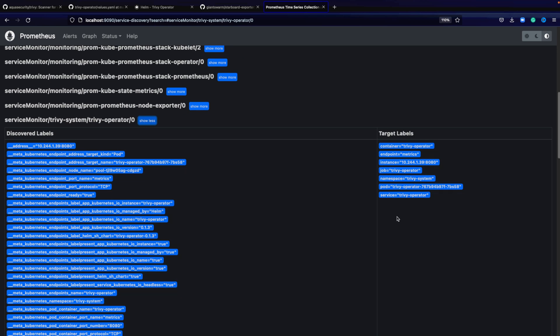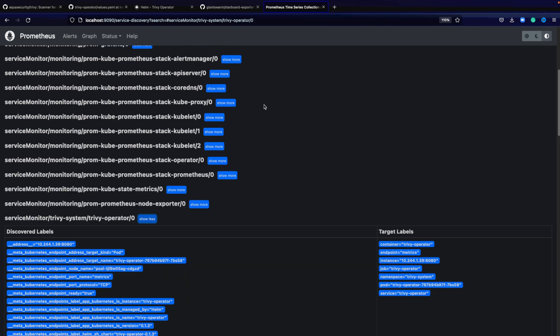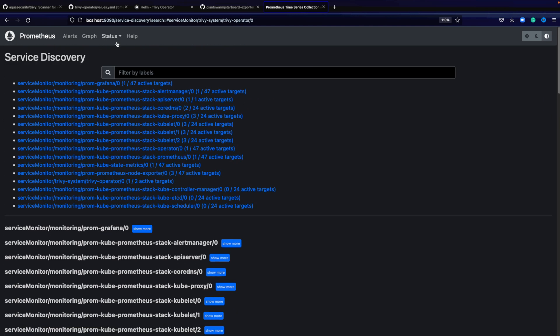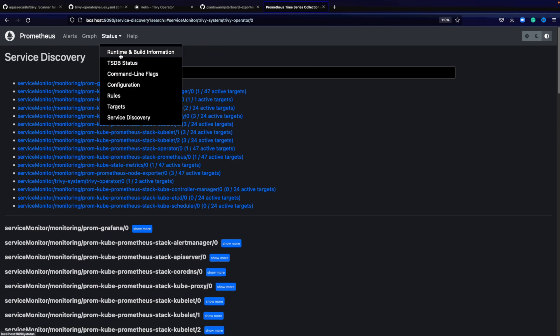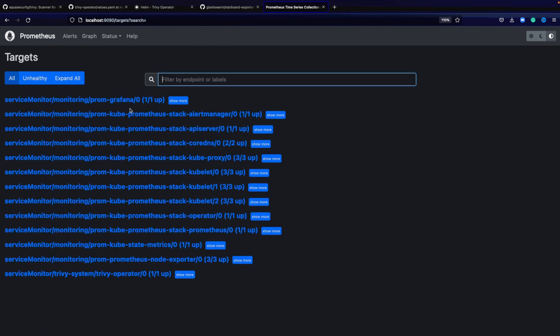You want to make sure that there are target labels identified to make sure it can actually scrape metrics from the Trivy operator.